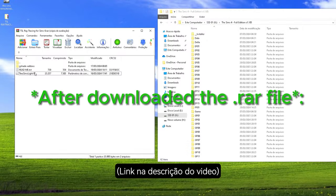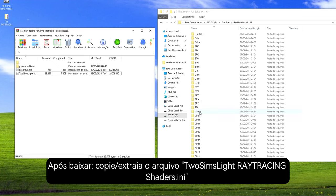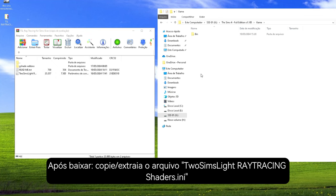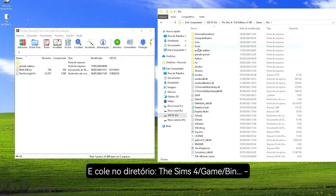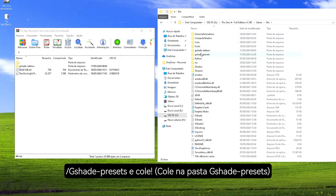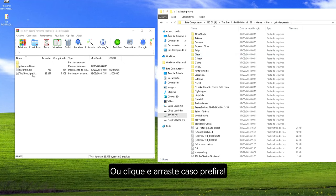Now put the file — choose Sims Lite Ray Tracing Shaders — into your Sims 4 directory, under GShade Presets, and paste it or click and drag.